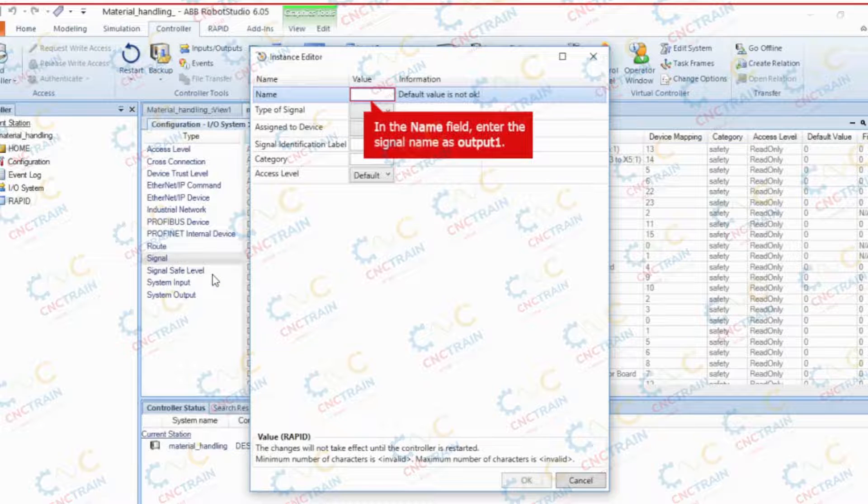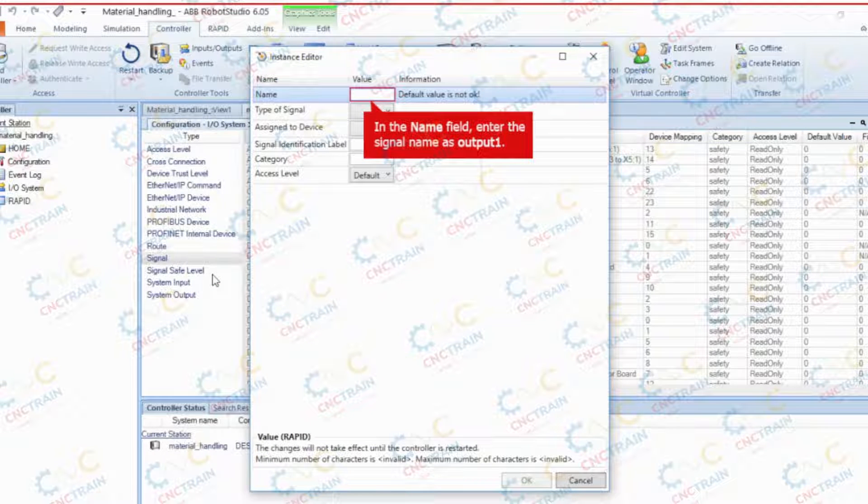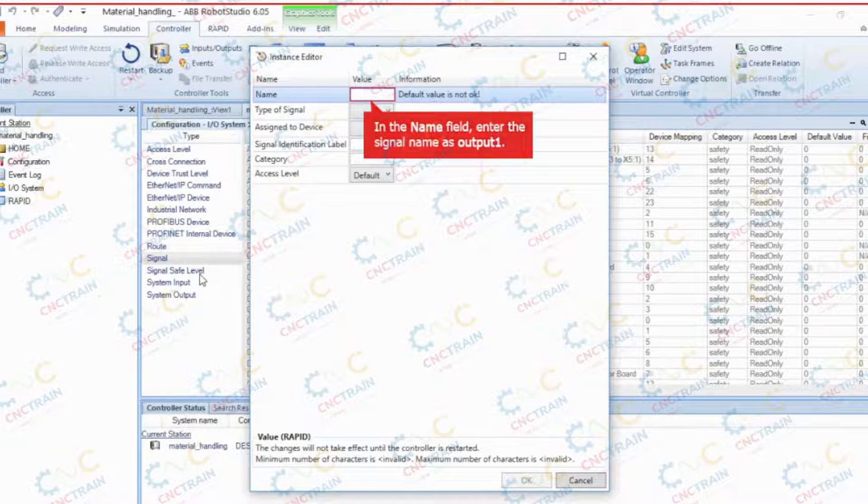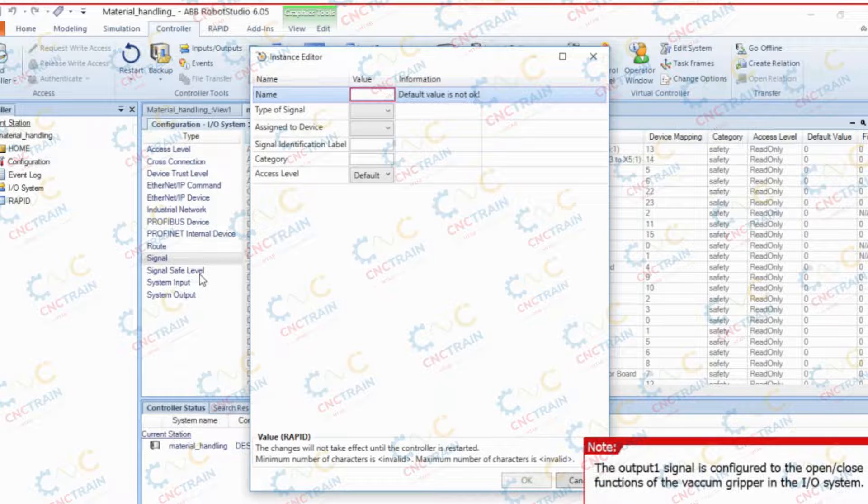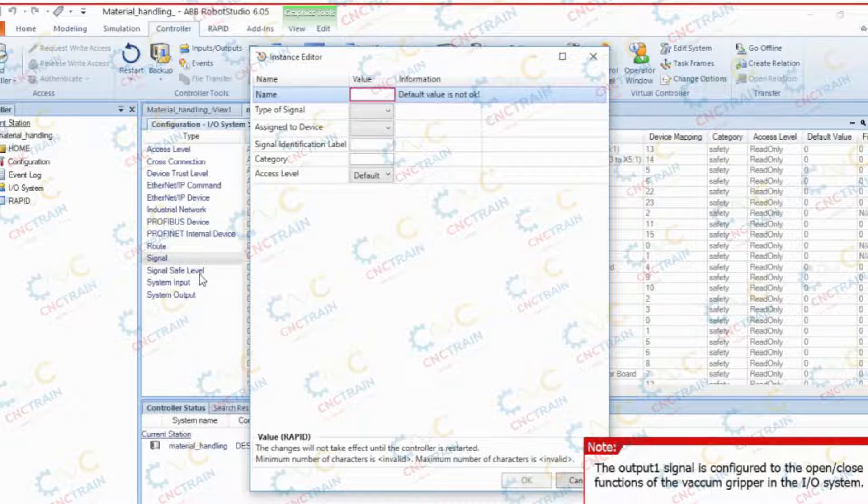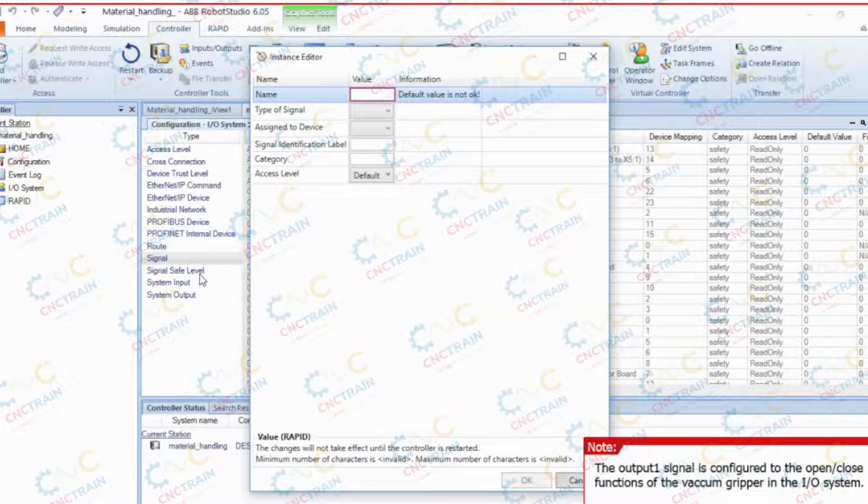In the instance editor window, in the name field, enter the signal name as output 1. Output 1 is configured to the open or close functions of the vacuum gripper in the input and output system.